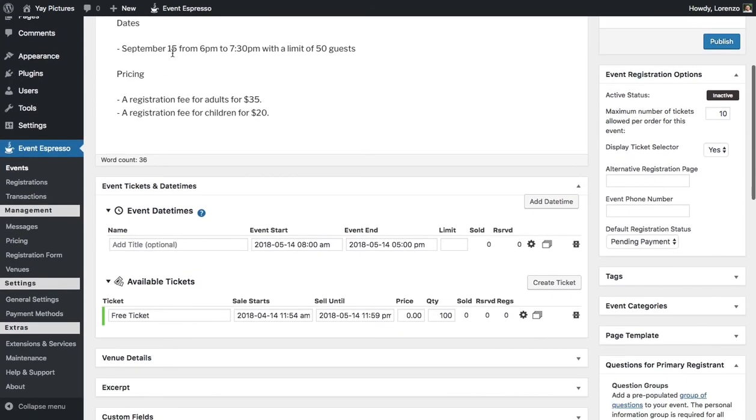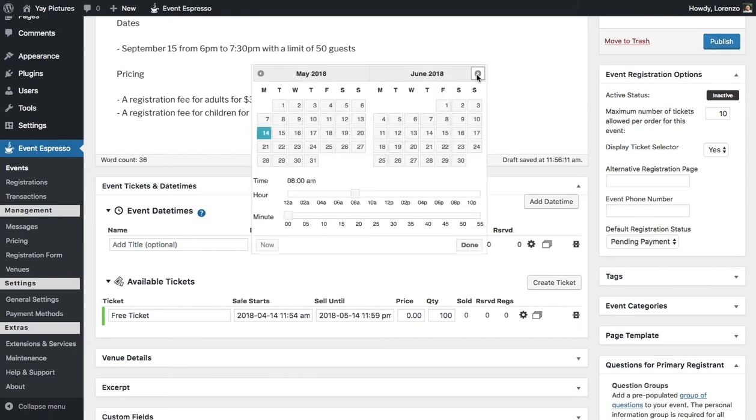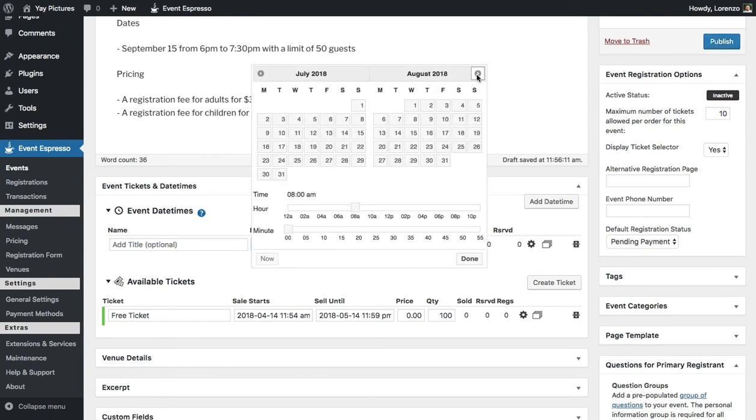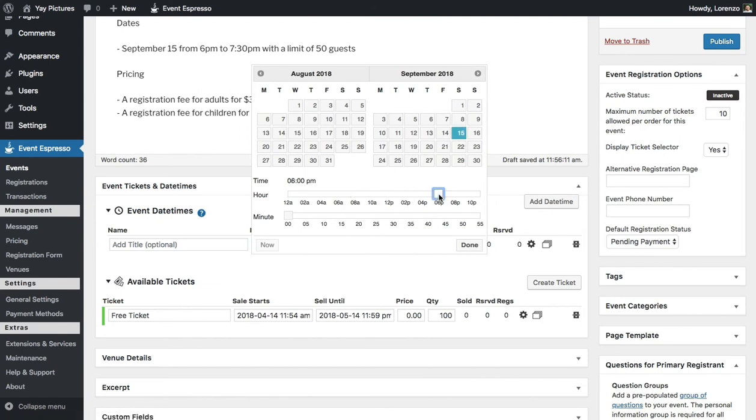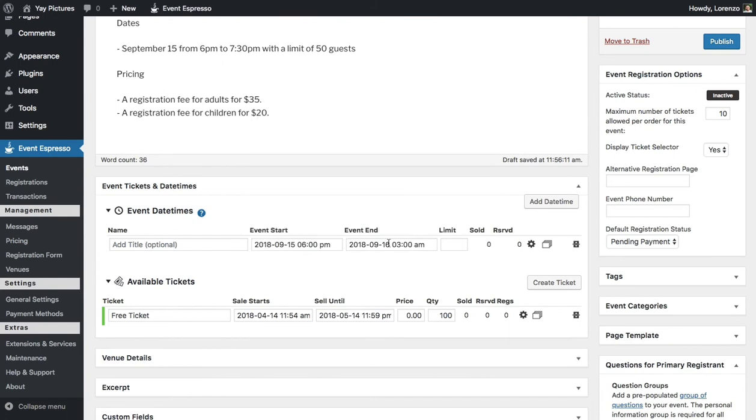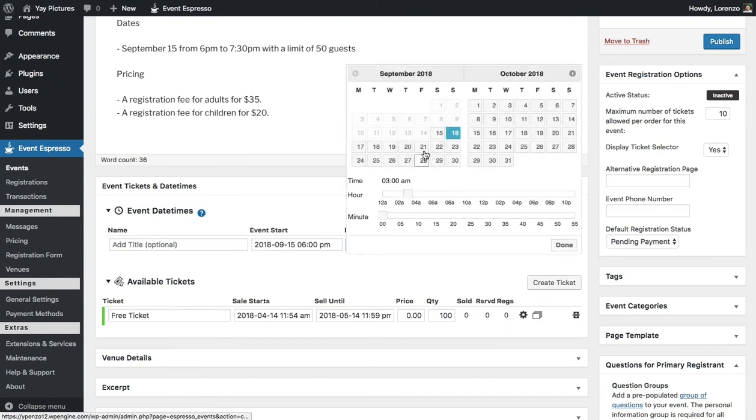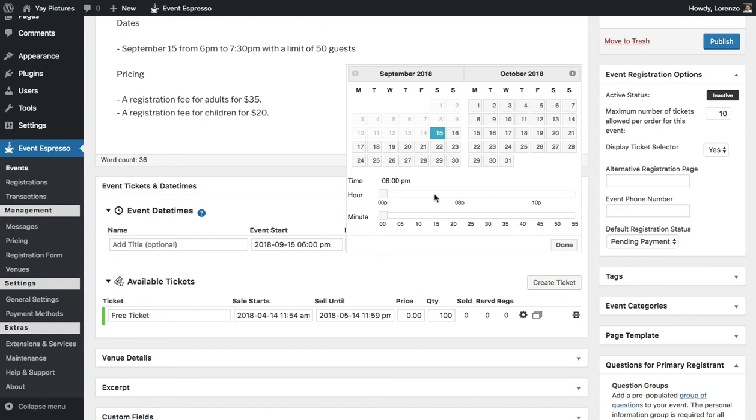Okay, so the event will be on September 15th, so let's go ahead and use the picker and go to the 15th and we know that it starts at 6 p.m., so we'll select that. And then we need to also select the 15th and then it ends at 7:30. So we've selected 7 and then 30 and that's good.